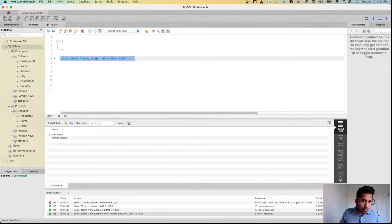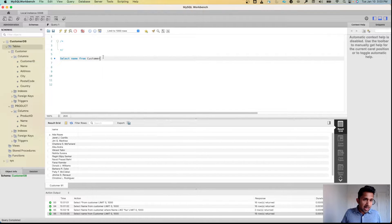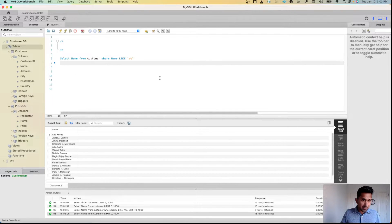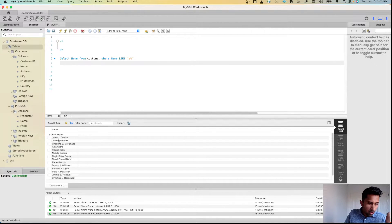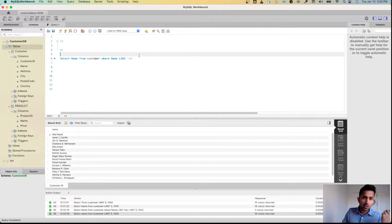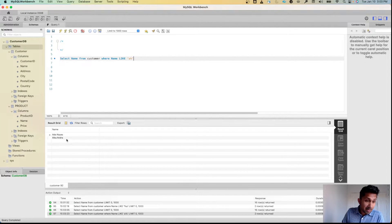Before I do that, I'm going to remove the filter and run SELECT name FROM customer to take a peek at our data. Now that we have this, I'll paste the query back. We want a list of all customers that start with A — in this case it's going to be Ada, Alka, and possibly others. Let's run this and see — as expected, we get two results: Ada and Alka.